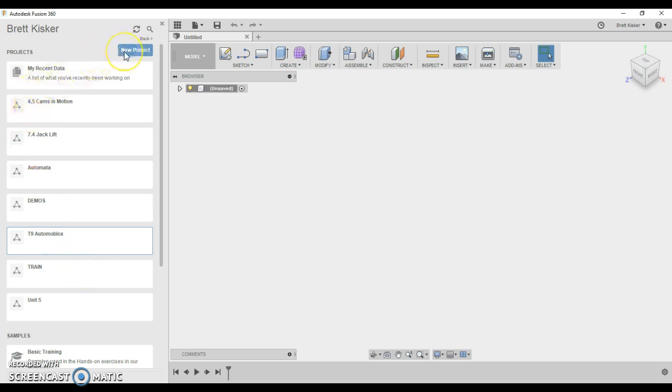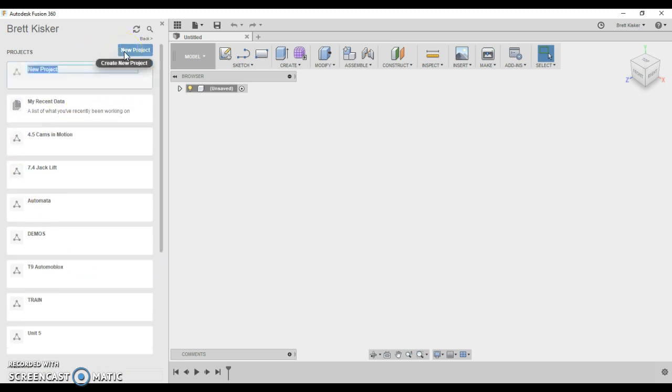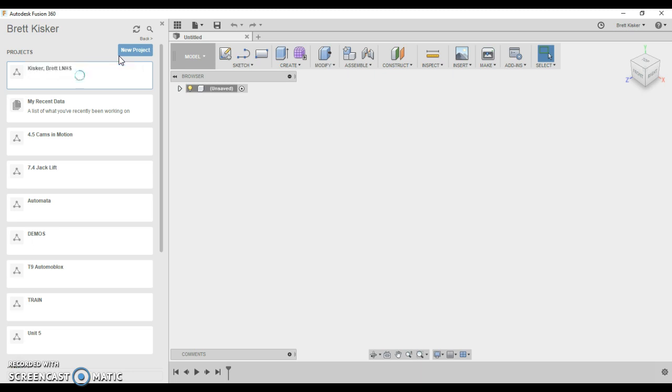You're going to start off by clicking new project and you're going to name it last name, comma, first name, LNHS. So it's going to look something like this. OK, you hit enter.